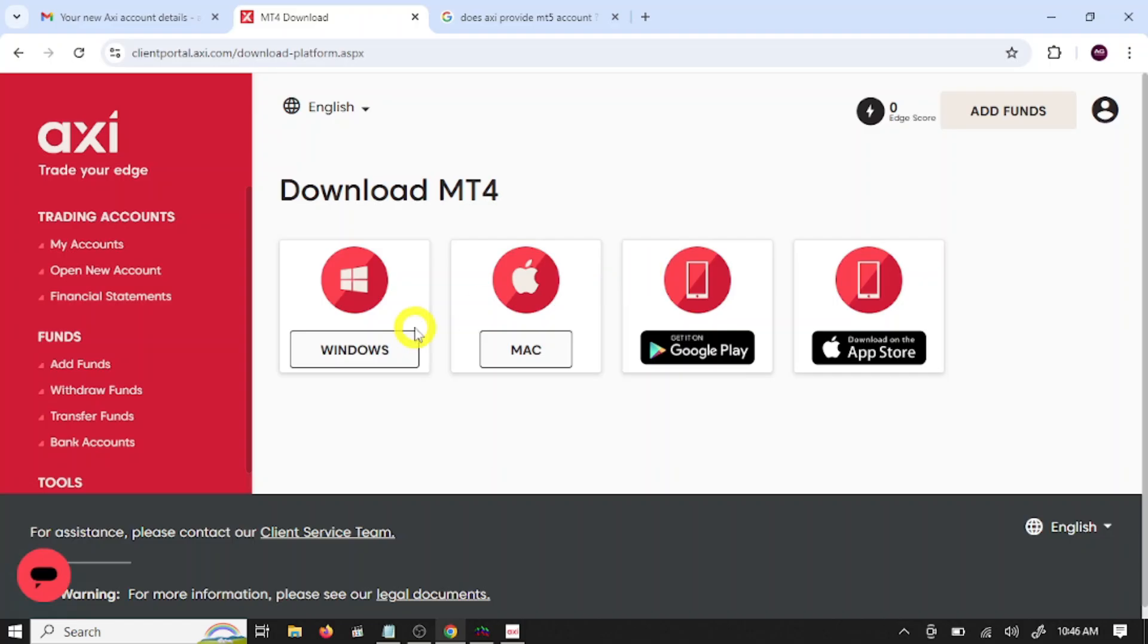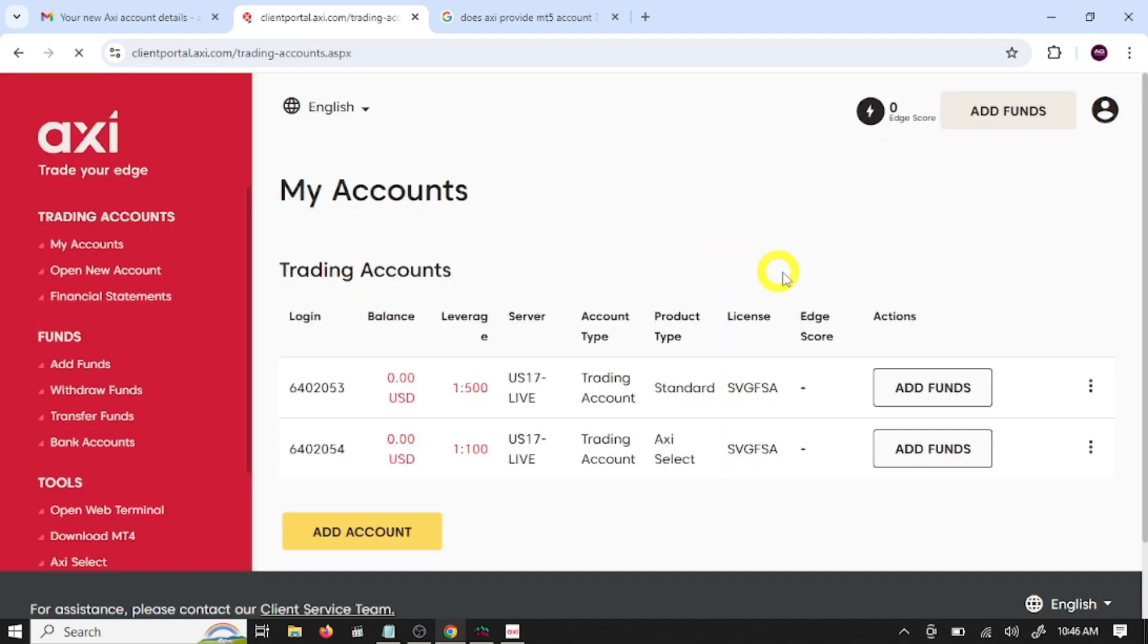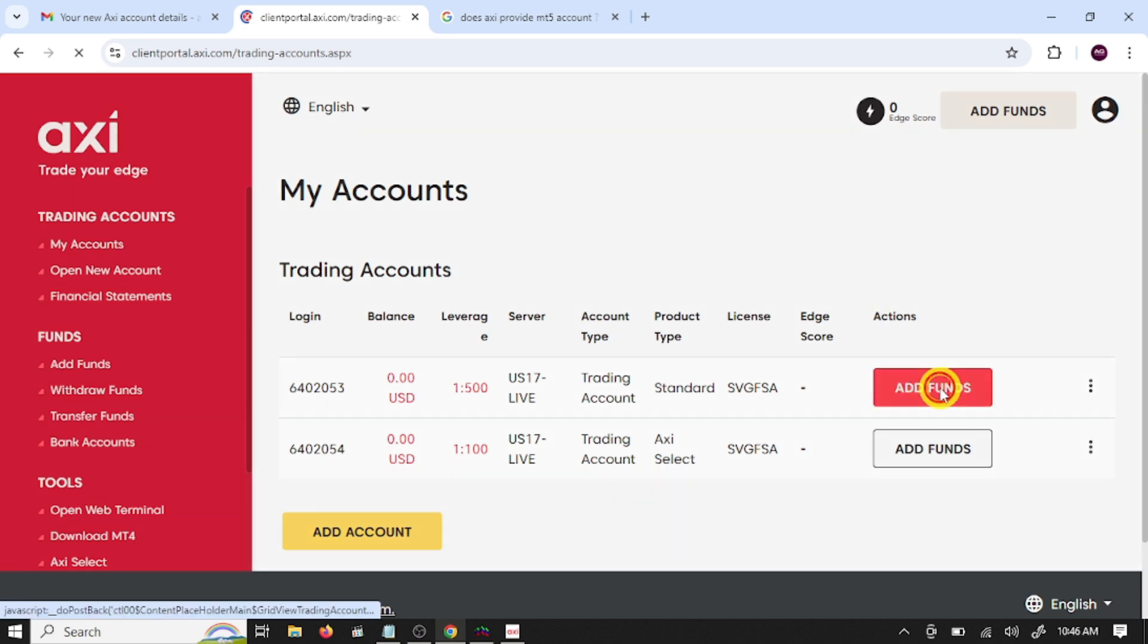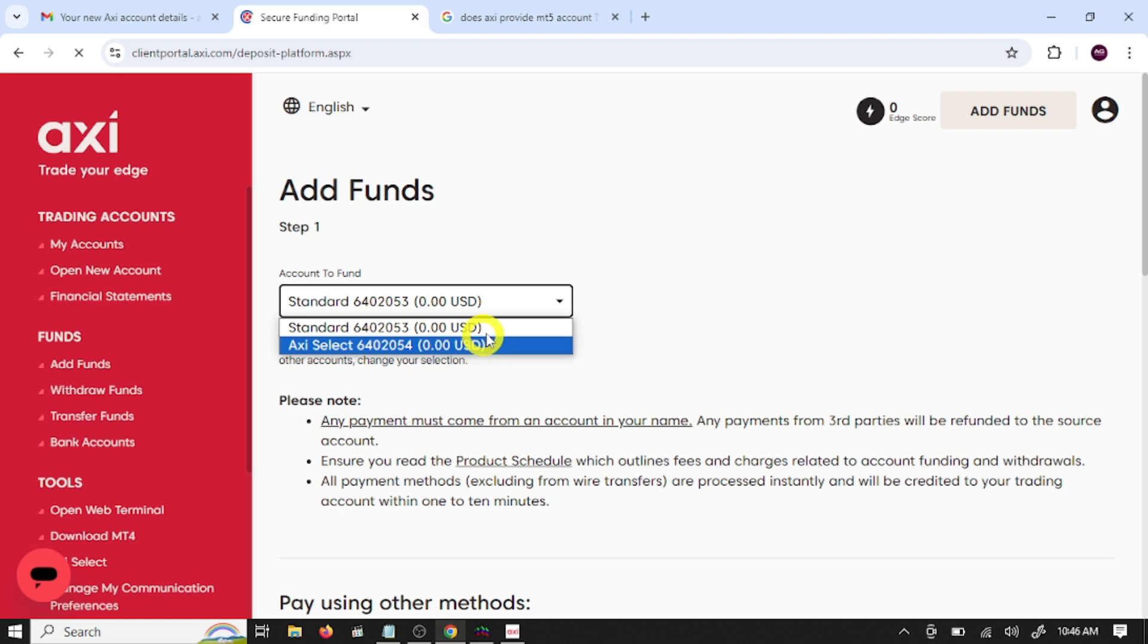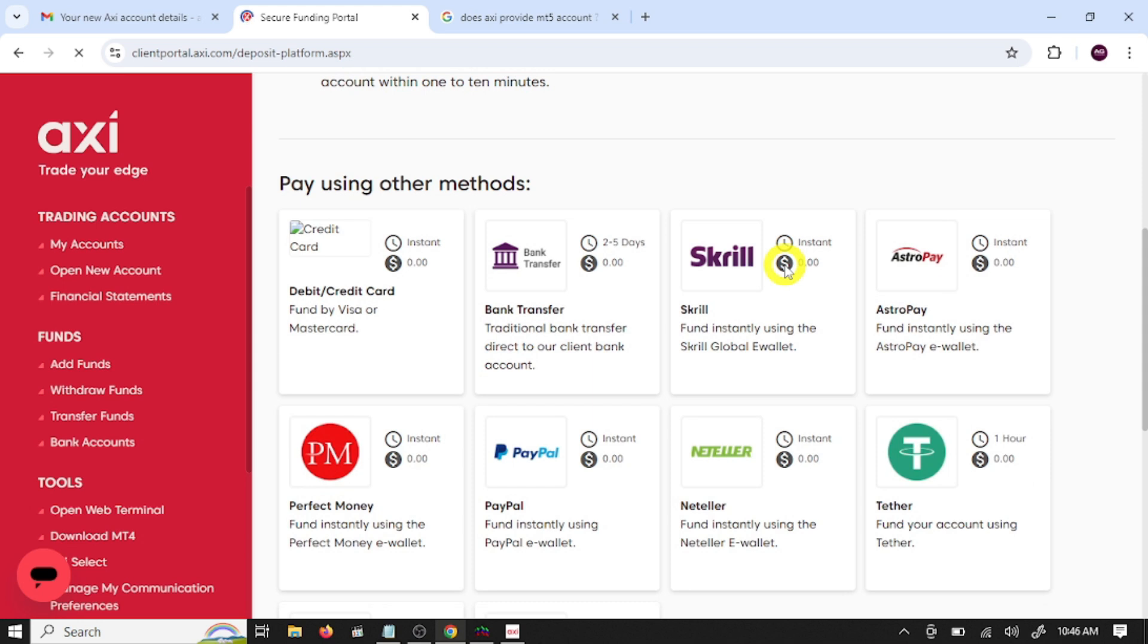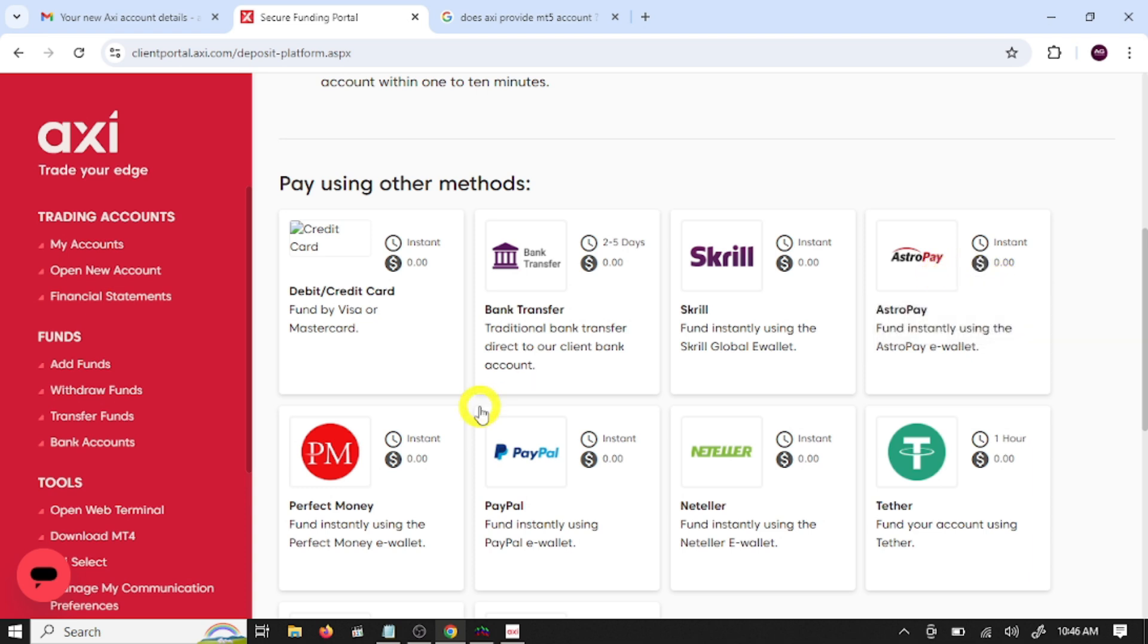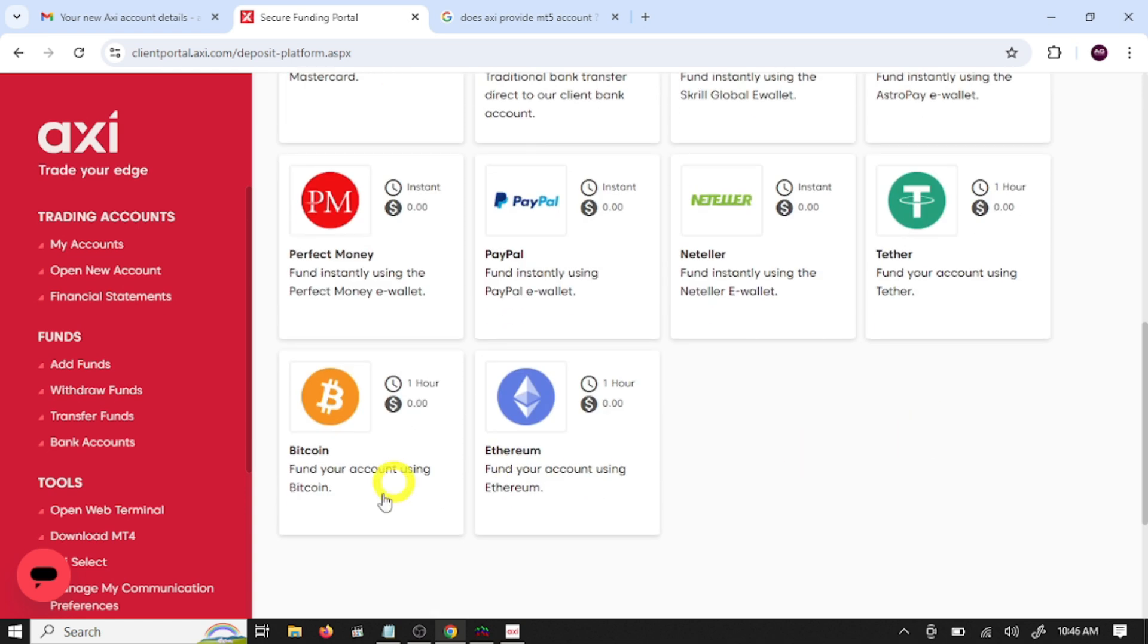Now you are ready to trade in the real market. Just go to my account option and click on add funds. Select your account, trading account. So these are trading methods: debit or credit card. You can deposit using Ethereum.